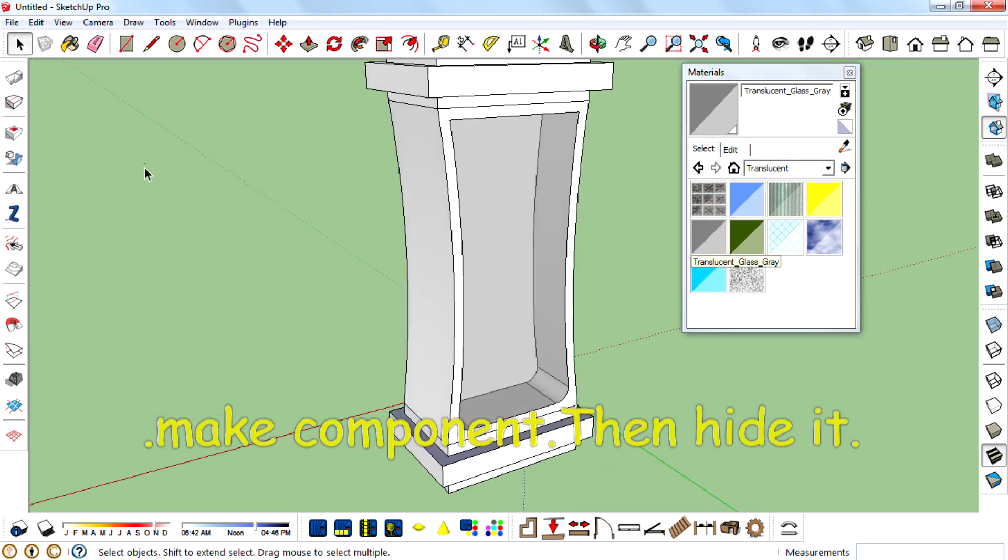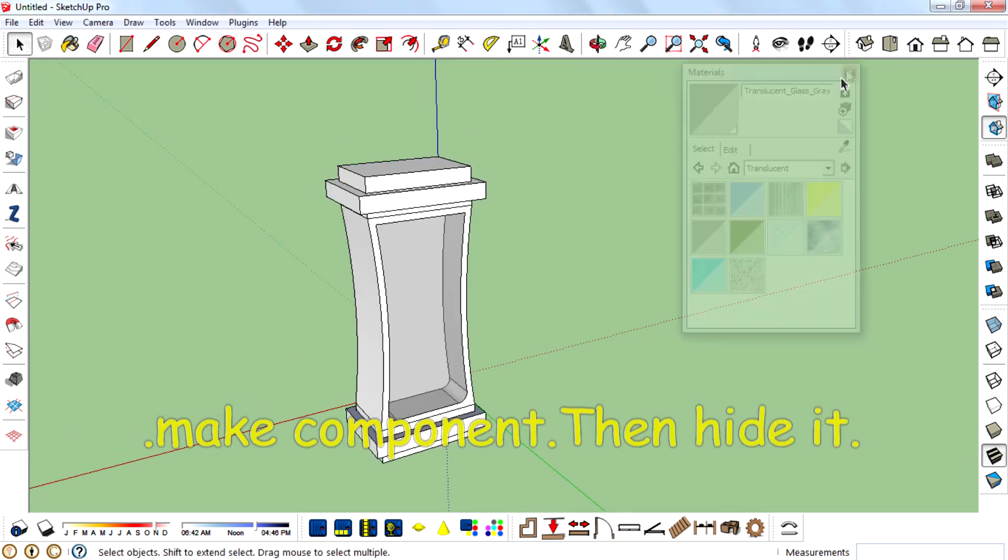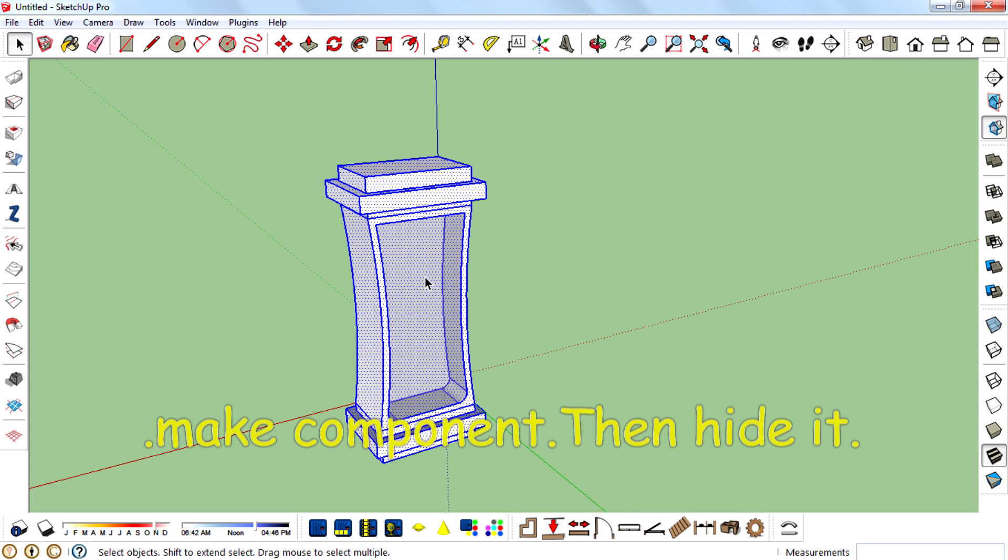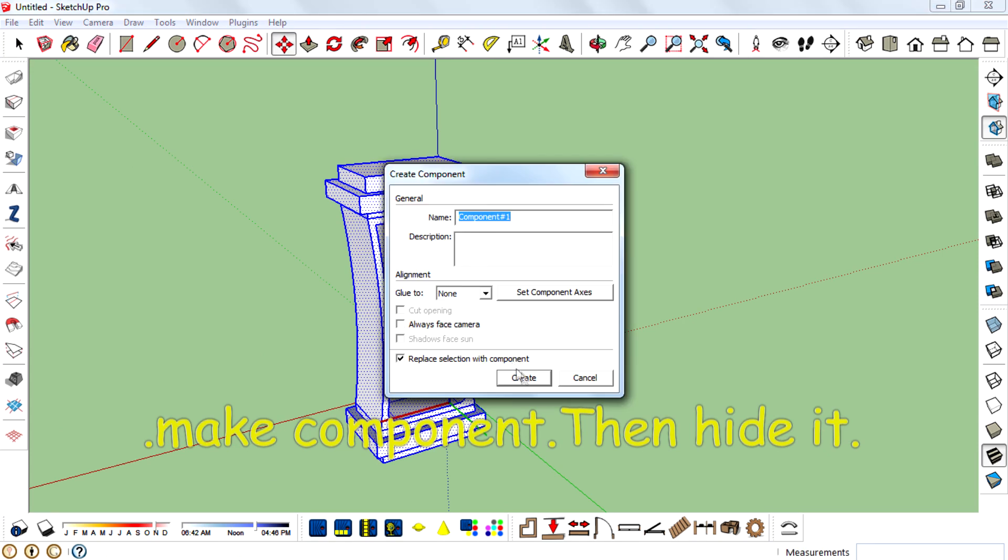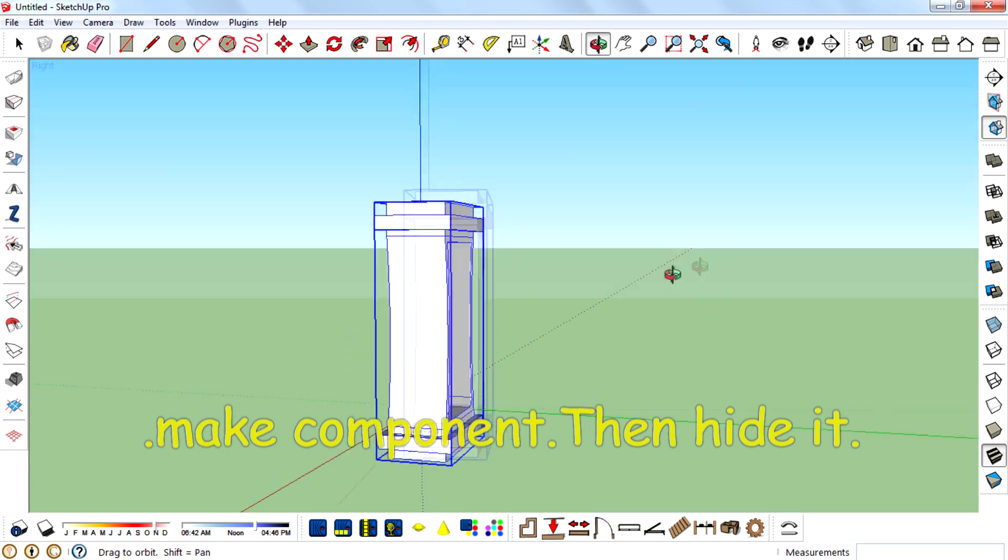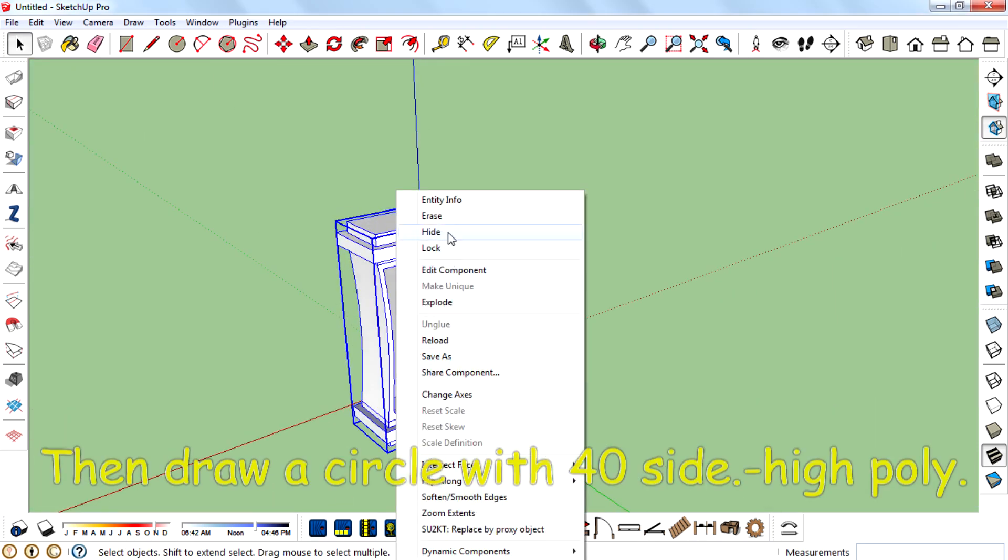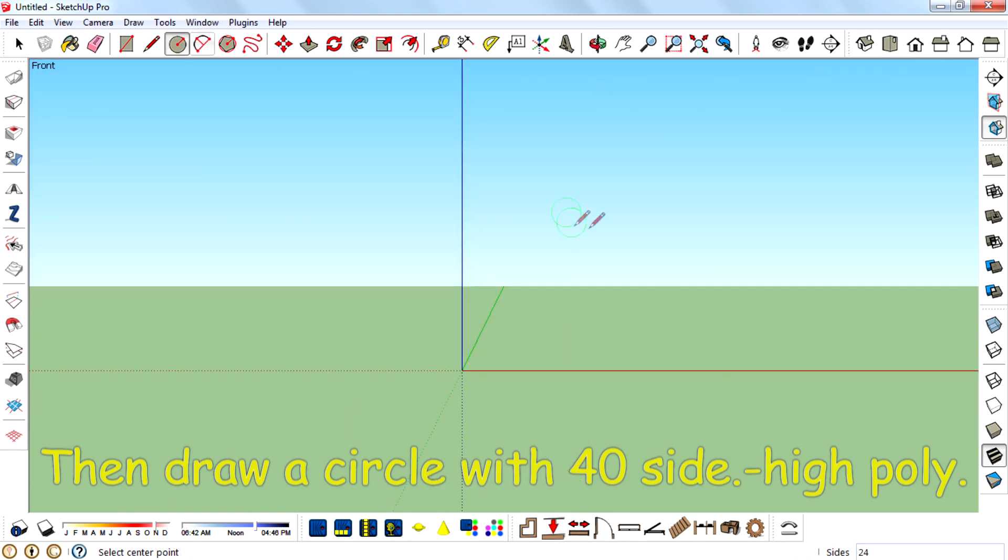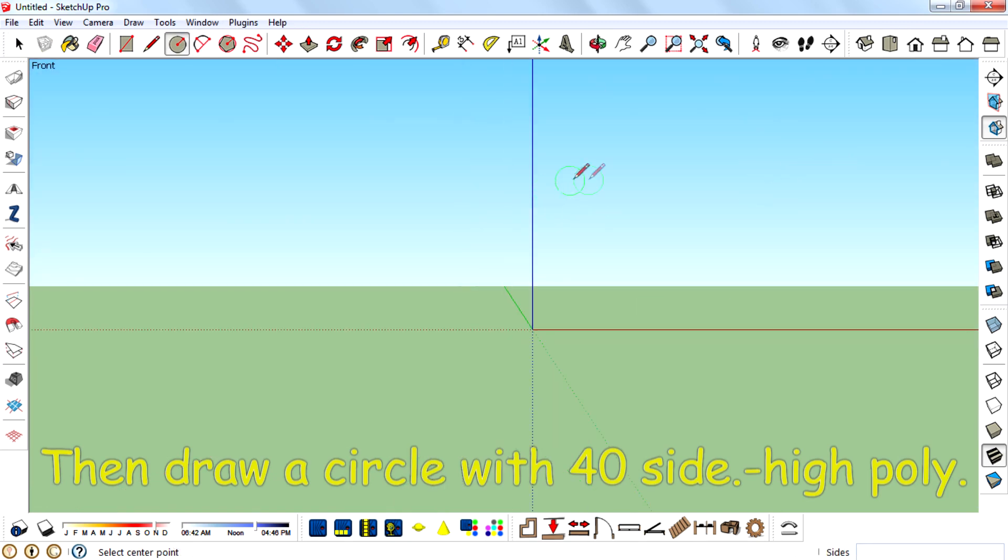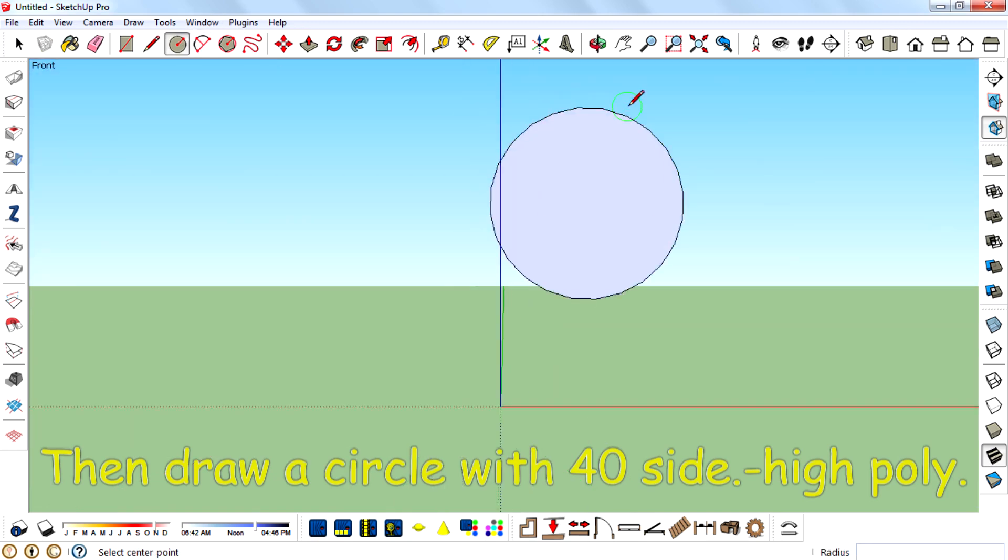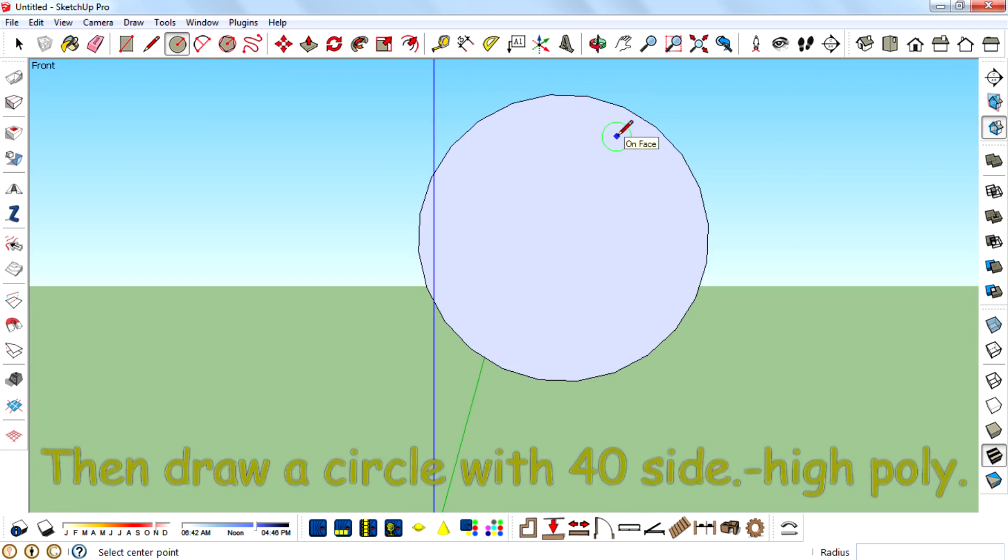Make it a component, then hide it. Then draw a circle with 40 sides, high poly.